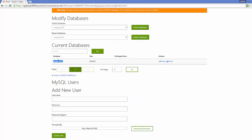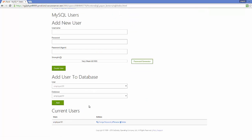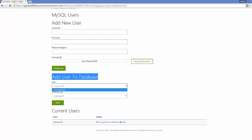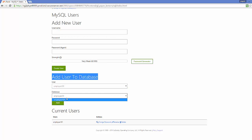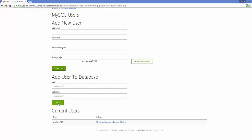We just need to connect this database with the user. Go to the bottom and you will see the section called 'Add User to Database.' Click the combo box and select your username from the list, then select the database name. I only have one user and one database, so it shows the same user and database name. Just click the 'Add' button.